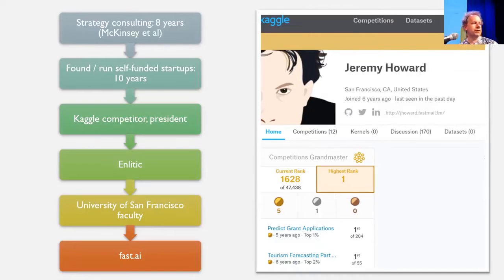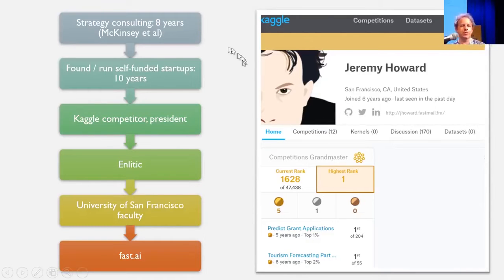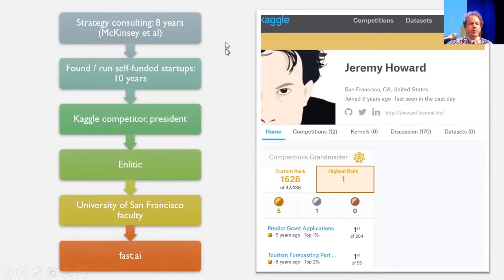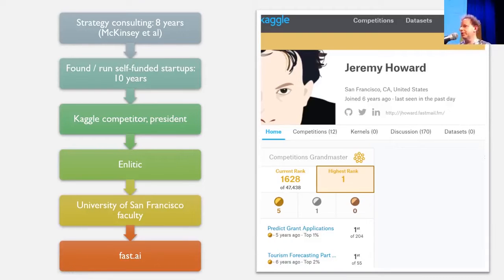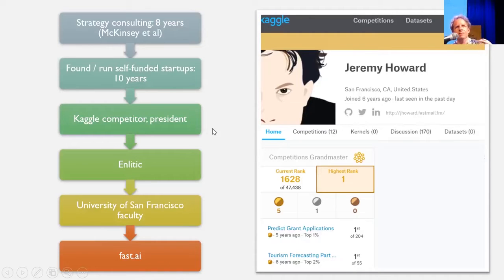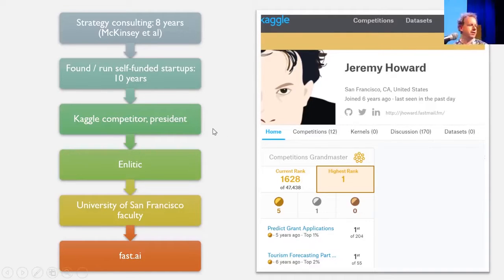Who am I? Why should you listen to me? I've been doing stuff with machine learning for over 25 years. I started out in management consulting where I was McKinsey and Company's first analytical specialist, ran a number of startups for a long time, and eventually became the president of Kaggle. The thing I'm probably most proud of is that I got to be the number one ranked contestant in Kaggle competitions globally.